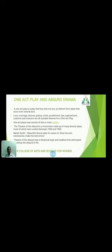The one act play is a play that has only one act, distinct from plays that occur over several acts. Love, marriage, divorce, justice, crime, punishment, law, superstitious customs, and madness are all suitable themes of a one act play. The one act play may consist of one or more scenes.